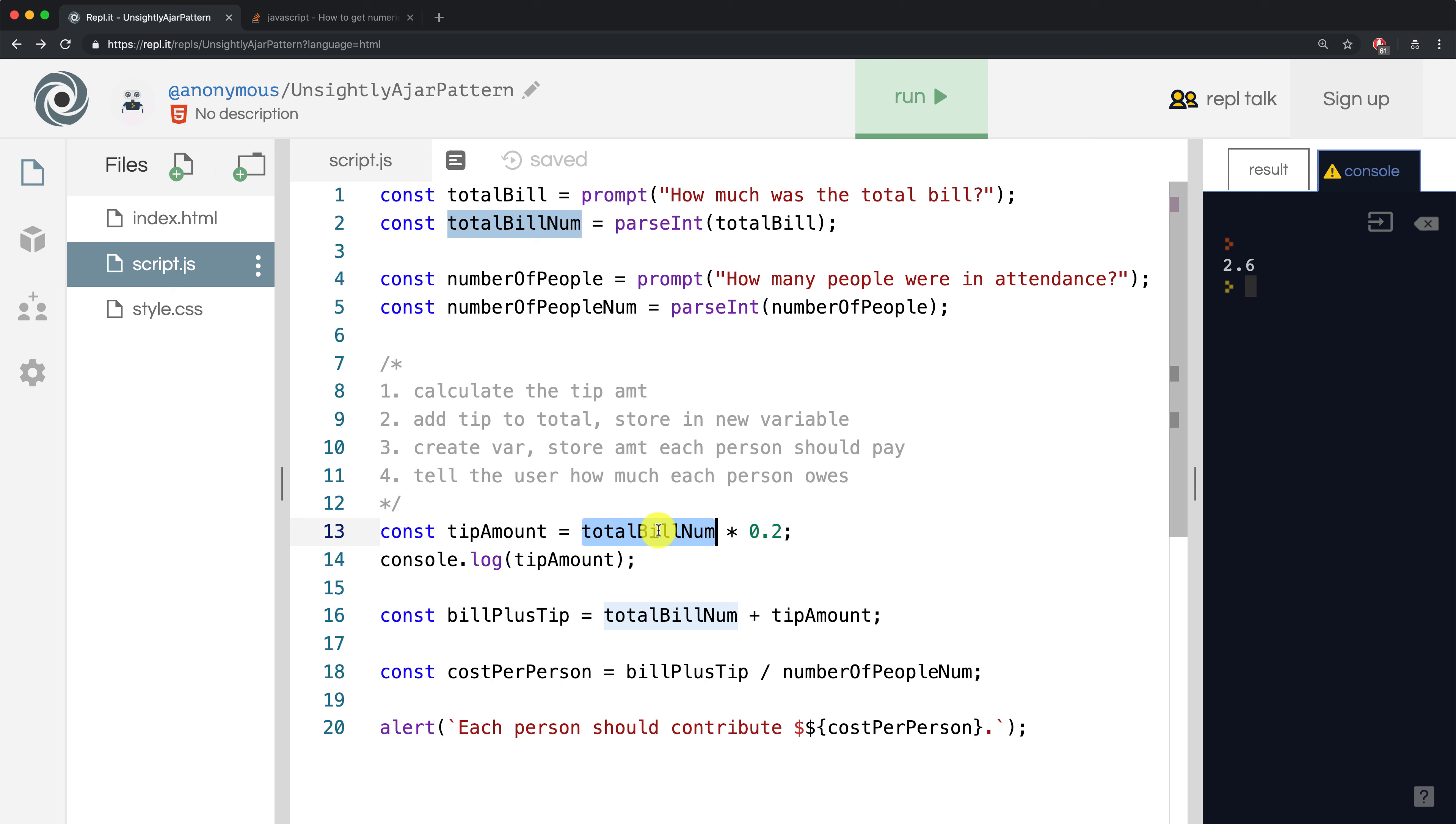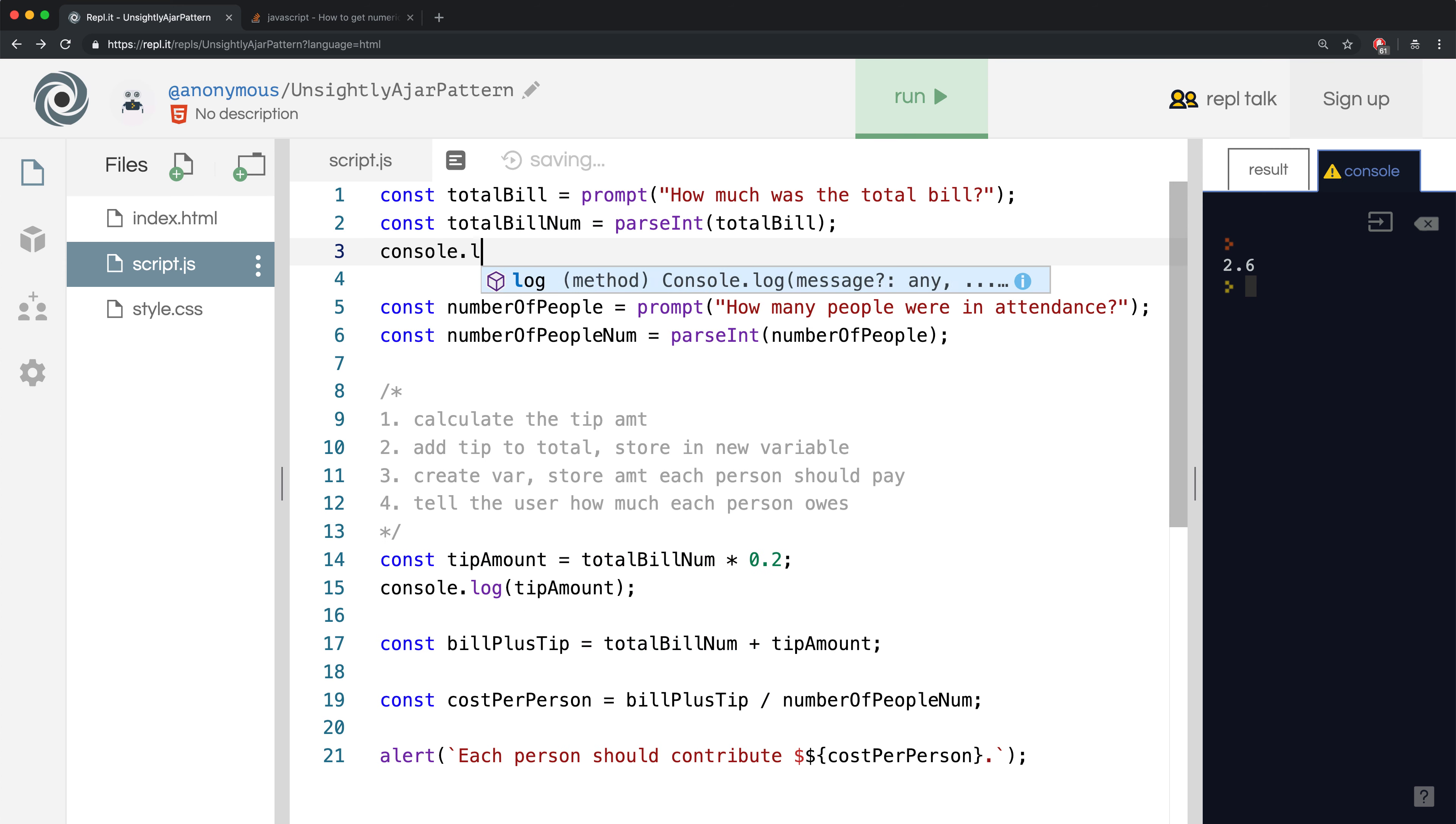So let's see where totalbillnum is being calculated, and that's on line 2. On line 2 is where we coerce a string to a number. Let's actually console.log totalbillnum and see if it's correct.